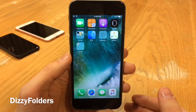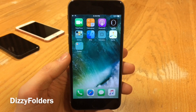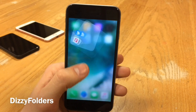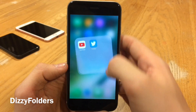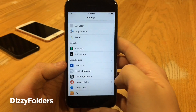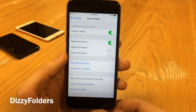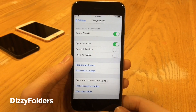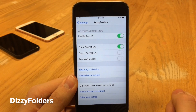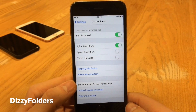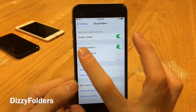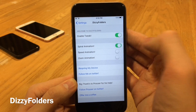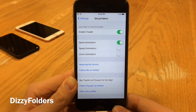Dizzy Folders allows you to add an animation to when you open and close folders. Tap on a folder and you get a nice animation that kind of swings in from the side and swings back — definitely a nice effect. In Settings you can configure it under Dizzy Folders. There are three animations: spiral, speed, and zoom. The spiral one works well; if it's not working, toggle the options off, toggle them back on, respring, and eventually you'll get it working.